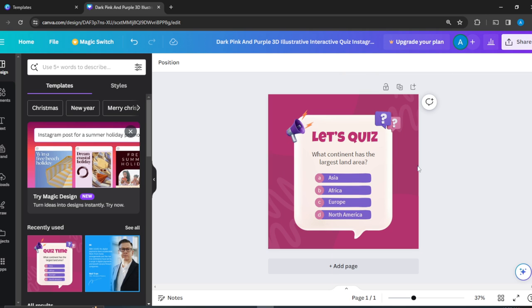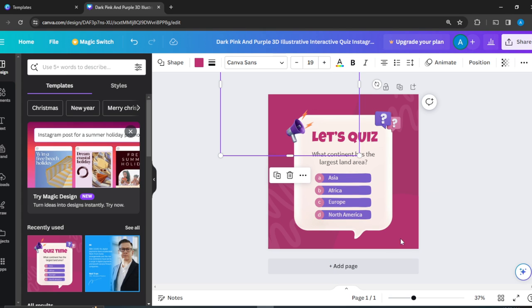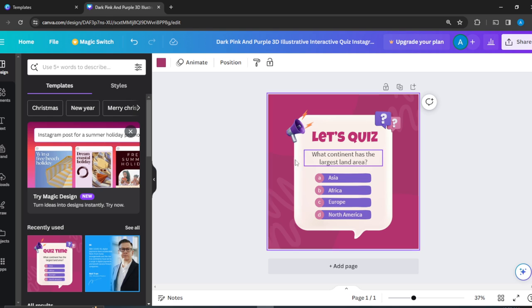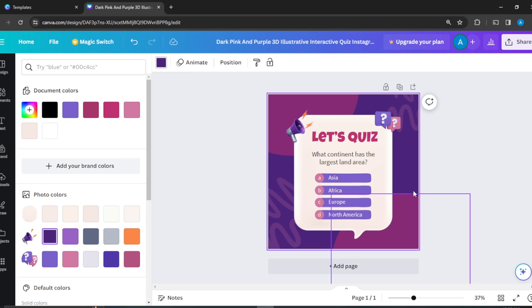The next thing I want is to change the color. Let's say we have to change the color. Just click on the background and click here, Background Color, to change the color. I want to change it to this. That's fine.